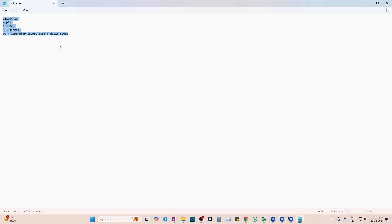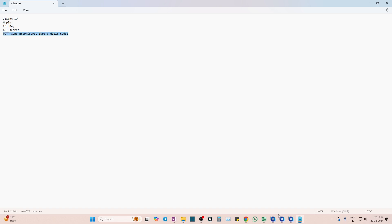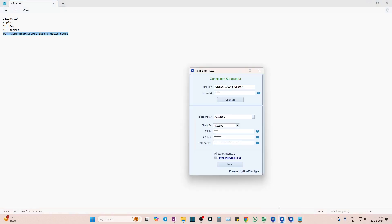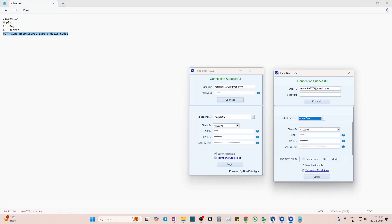Now the process is very similar as I mentioned. We only need five details. The process will not take more than four or five minutes. Please pay attention. The first one is client ID, second is MPIN, third is API key, fourth is API secret, and fifth is TOTP generator.